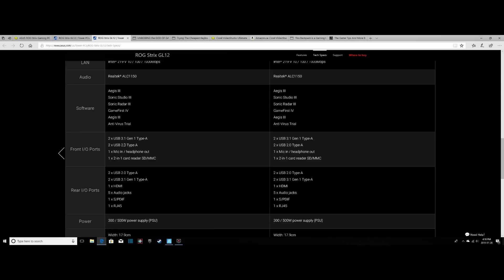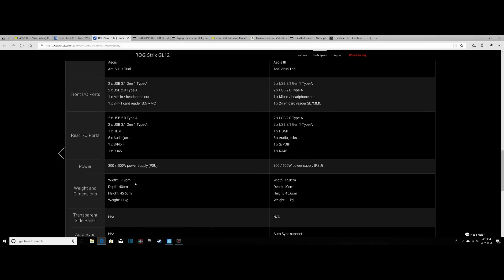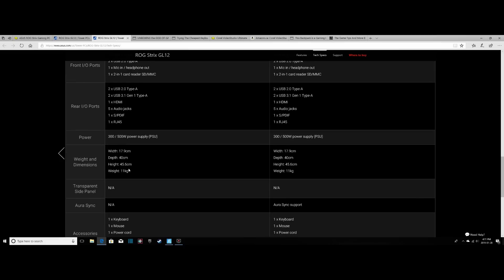Our front I/O ports, we have two USB 3.1 Gen1 Type-A ports, as well as two USB 2.0 ports. One mic in slash headphone out, and one 2-in-1 card reader, whether that be SD or MMC. On the rear we have two USB 2.0 slots, as well as two USB 3.1 slots Gen1. One HDMI, five audio jacks, one S/PDIF jack, and one RJ45 jack. Our power supply is a 300-watt power supply. These are also the dimensions if you want to see those.